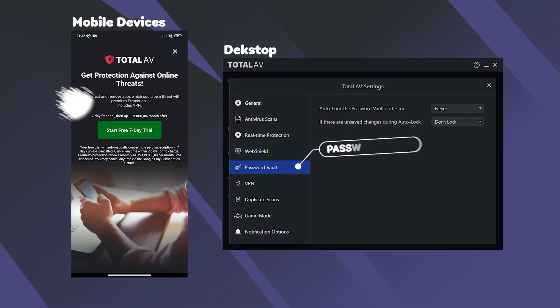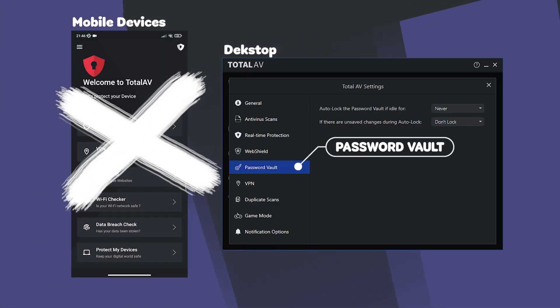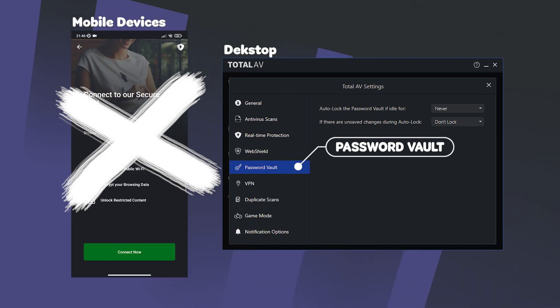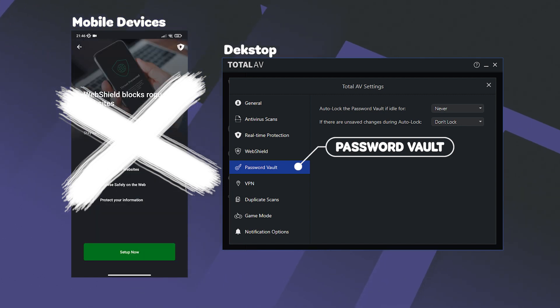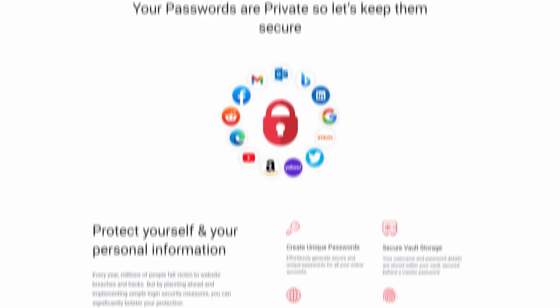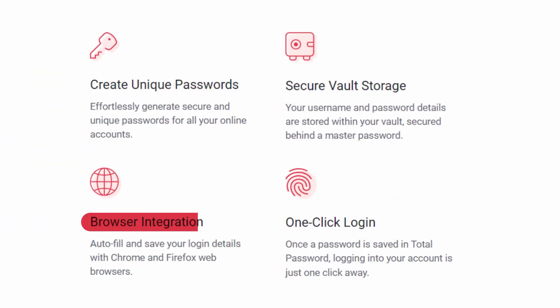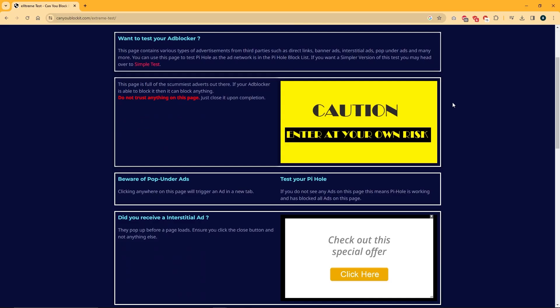Next up, we have TotalAV Password Vault, which unfortunately is not available on mobile devices and is only exclusive to PCs. With that being said, when I used this feature on my PC, it was super convenient to have, as it autofilled my passwords whenever I needed them and helped me generate some strong passwords when creating different accounts online.